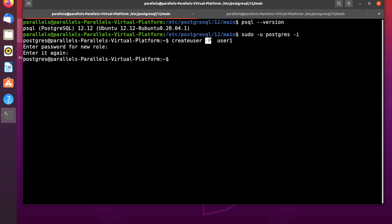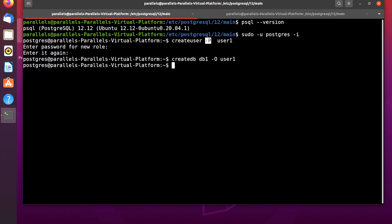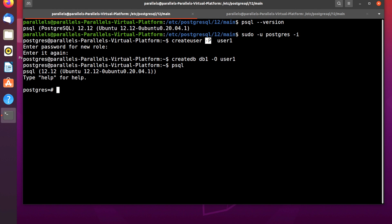User1 was successfully created. Now let's create a database using the command createdb, then the name of the database, like db1, then use the flag capital -O, which means to assign an owner to this database, and the owner is going to be user1. Press enter — db1 was successfully created. We can verify this by logging into the psql shell.